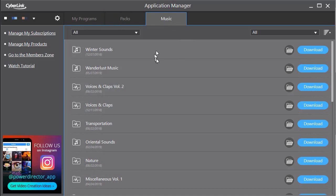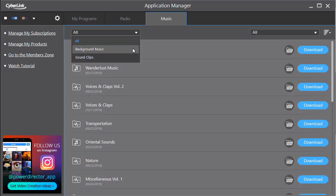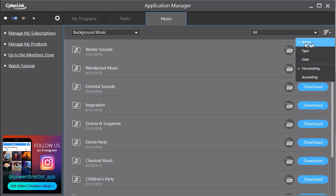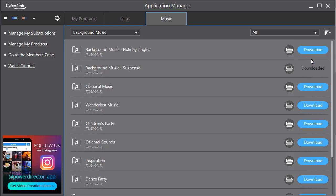We're going to work with the music one. And then we have some other ways in which you can filter what we see. You notice it starts with all on the upper left. I can click and just choose background music or sound clips. I'll do background music. And then on the right, the very far right, I have a sort field. I click on the icon to sort and I can sort by name, type, date, or descending or ascending. I'm going to click on date, which will bring the newest to the top.